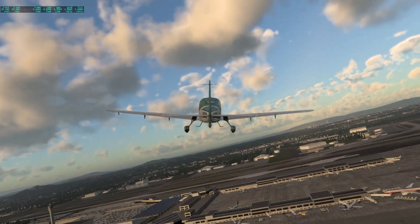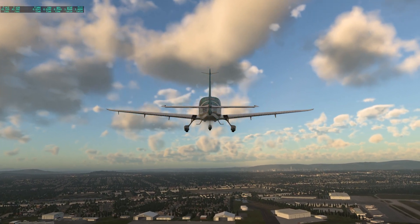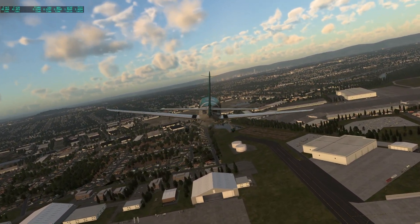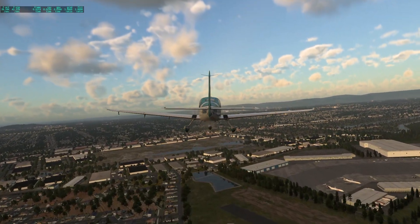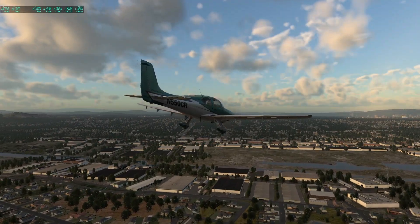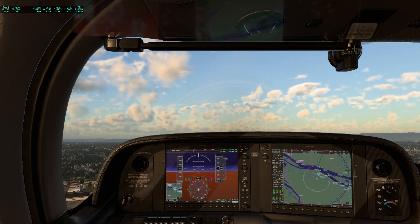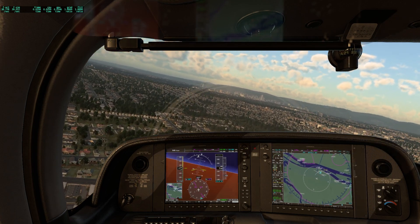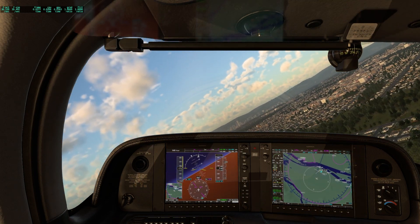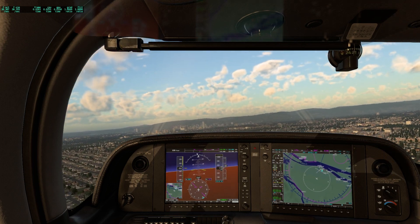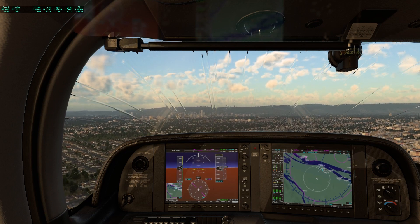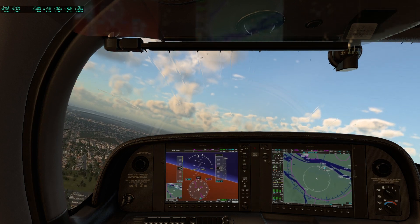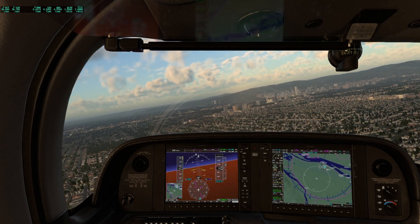X-Plane 12 seems promising and the best thing is the study-level planes you get. The Zibo 737-800 is a very nice plane for learning to fly. In Microsoft Flight Simulator we now have the Fenix Airbus A320 and the PMDG 737-800 as study-level options, but credit still goes to X-Plane 11 and X-Plane 12 for getting us familiar with flight planning and interacting with the FMS or MCDU. The rain effect during the flight also looked really good.